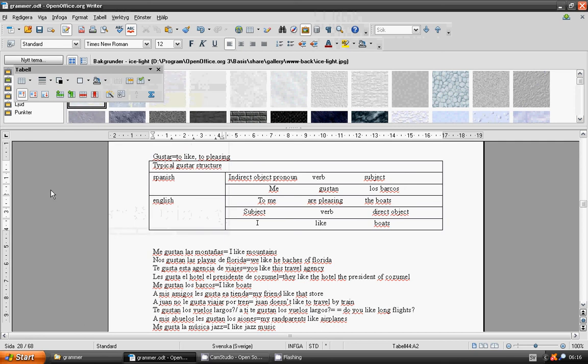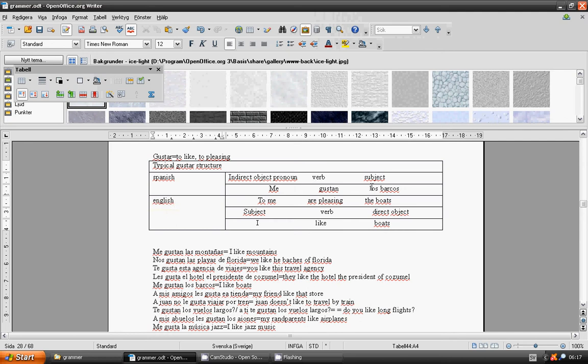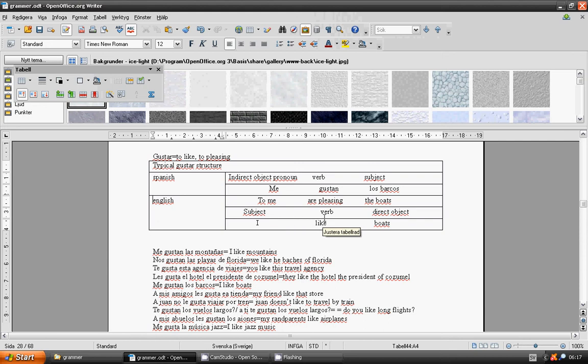Welcome to lesson 42, Spanish language grammar: to like, to be pleasing, gustar. In Spanish, the structure is indirect object pronoun plus verb plus subject: me gustan los barcos. But in English we say I like boats - the subject comes first, then the verb, then the direct object.